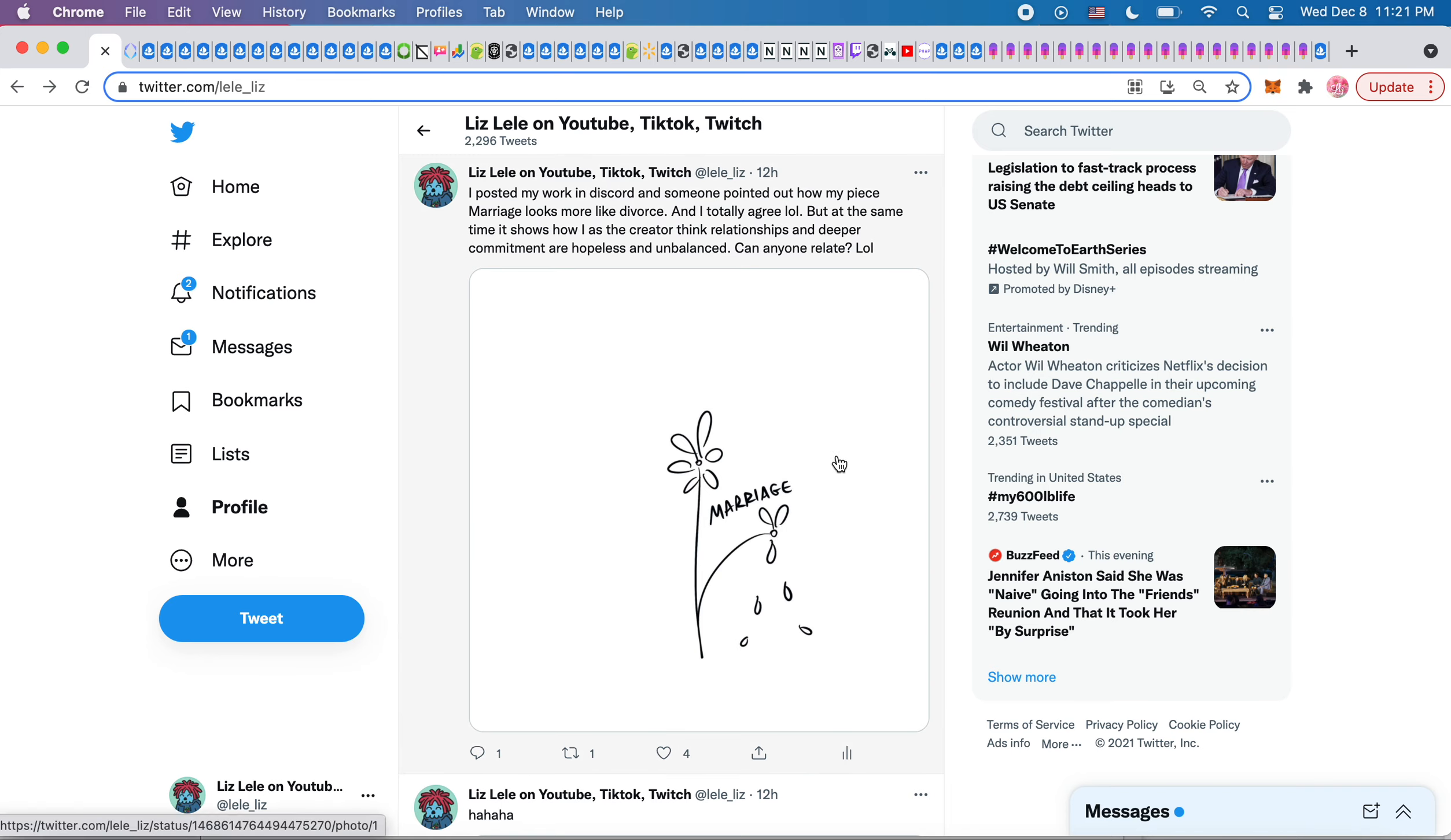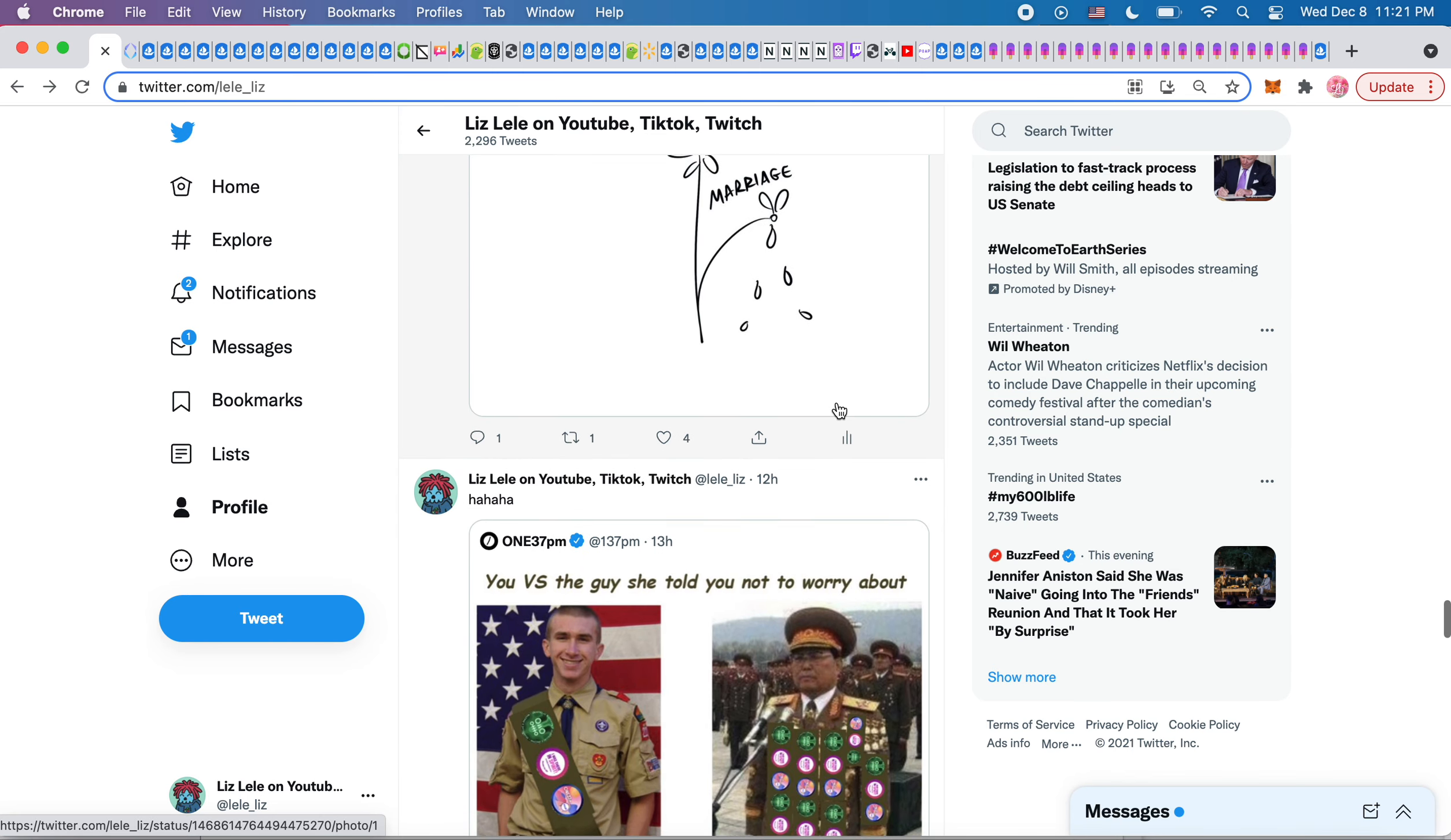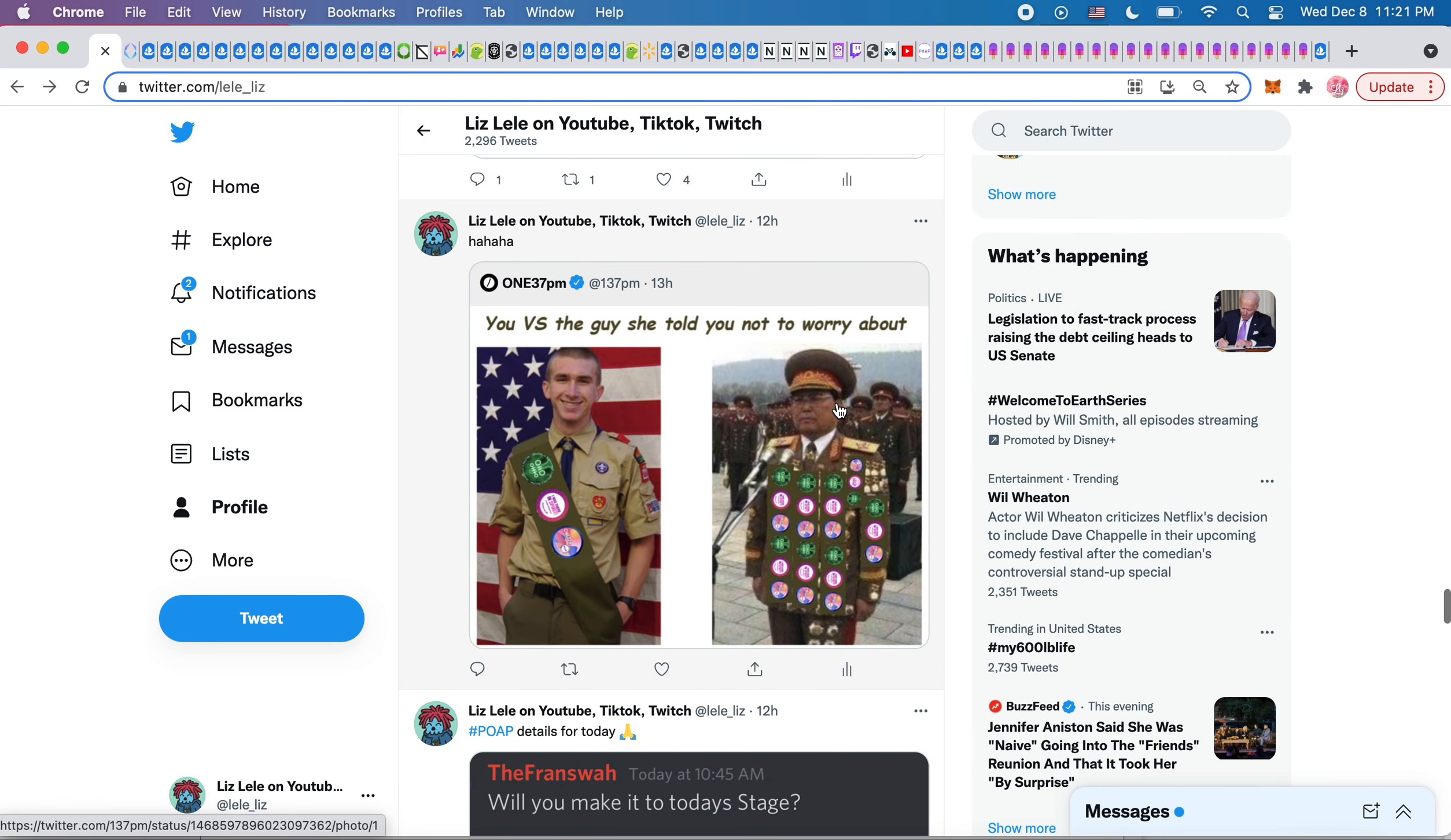But at the same time, it's also showing my viewpoint of what I feel about relationships and marriage and commitment, that it's hopeless and unbalanced. So I would love for someone to prove me wrong, but for now it seems like every marriage, it's just like one person is actually very sad. So I'm just kind of portraying my view of the world. But I also have another one, which is happily married where they're just happy. So I've got both perspectives.